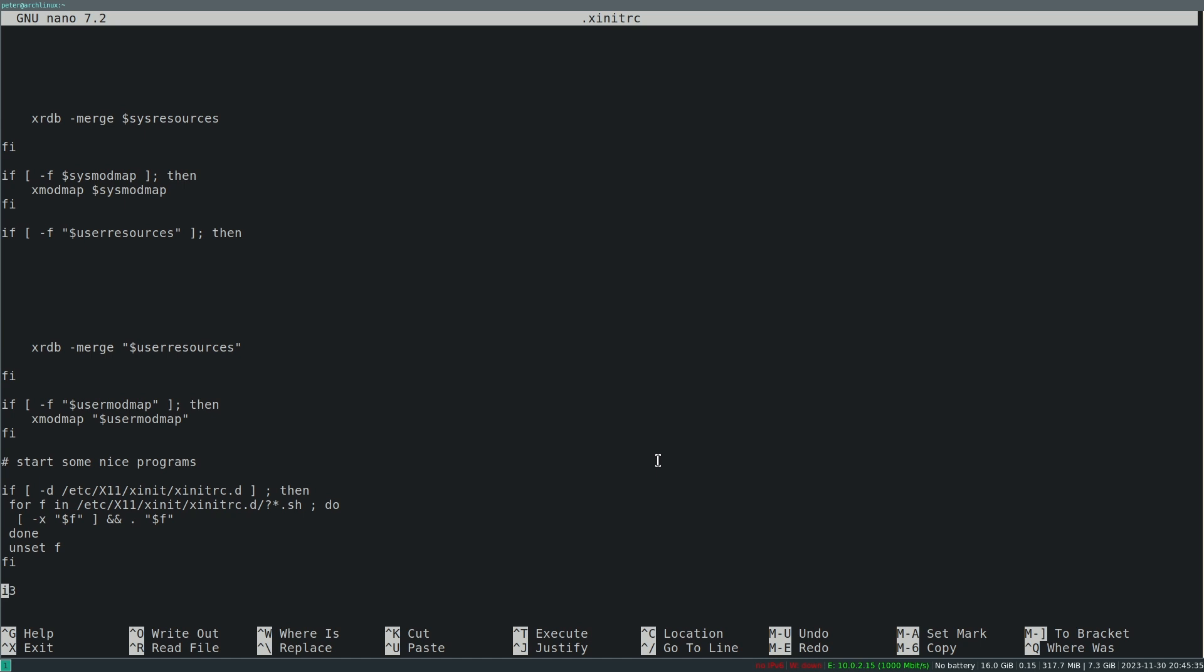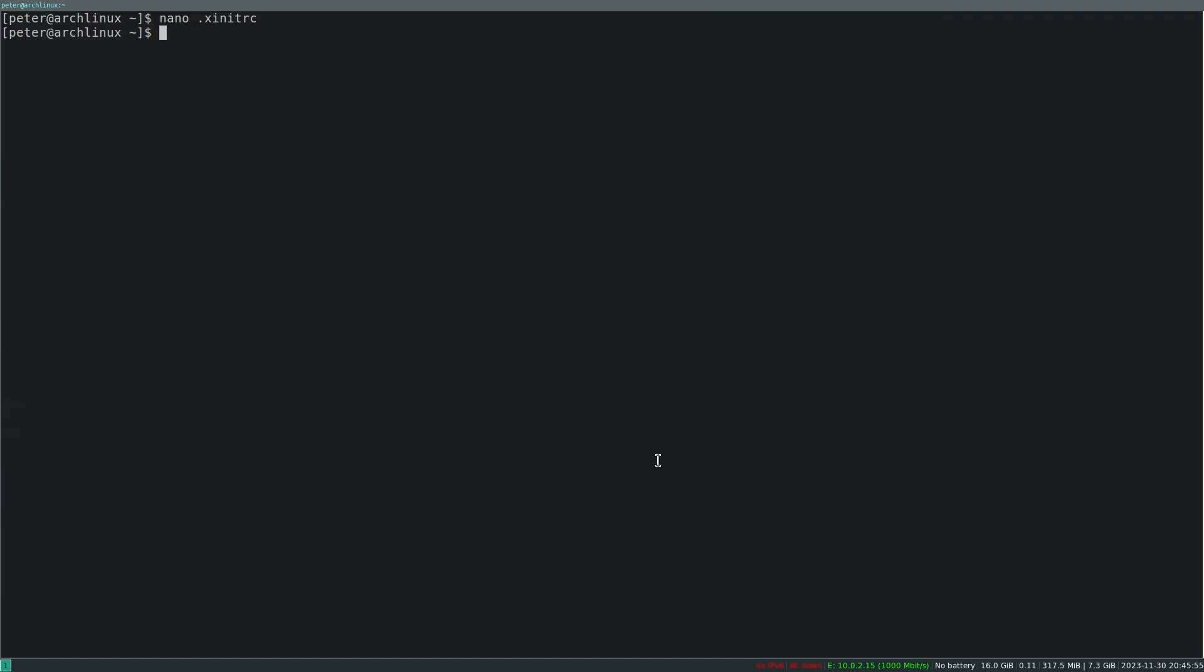Then you can just start i3 here. As always, I don't use a login manager or something or a greeter. I just start with startx from the terminal. That's how I always have done it and for me it's the most convenient thing.